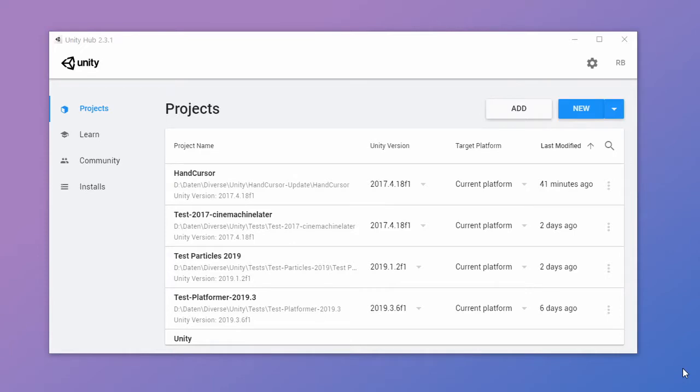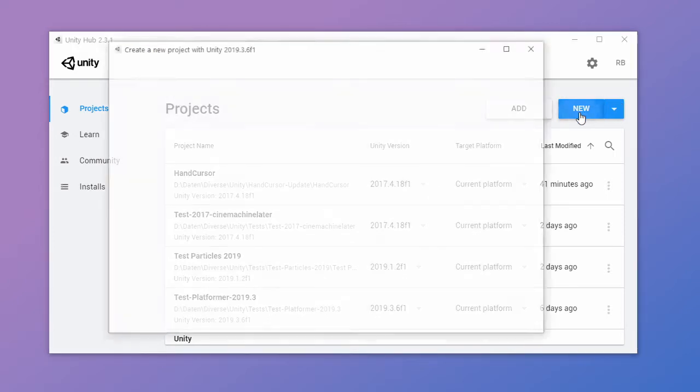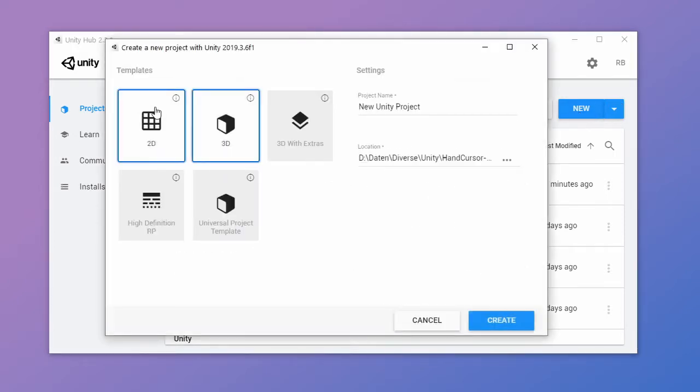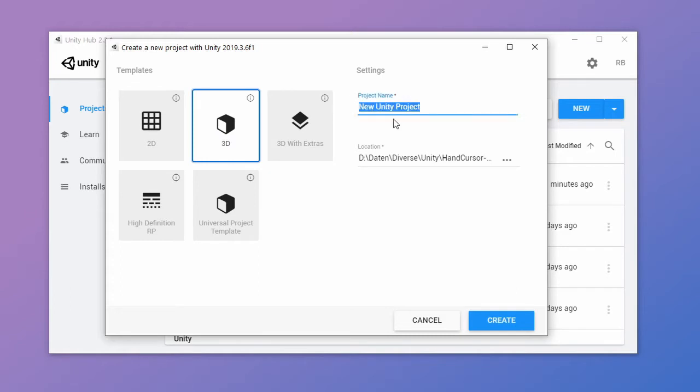For the beginning I recommend that you start an empty project to see what the asset is like. Let's start a new project in Unity Hub. We choose the 3D template and give it a name like hand cursor test.